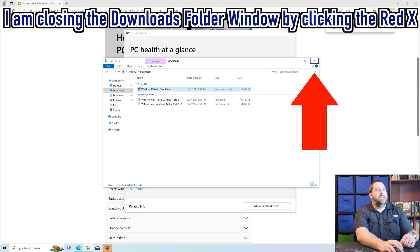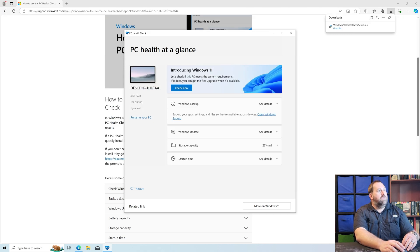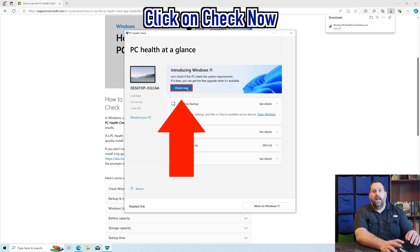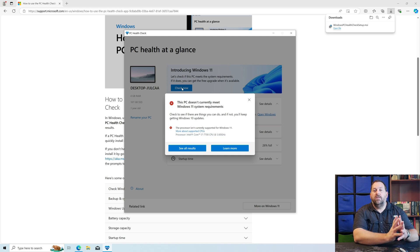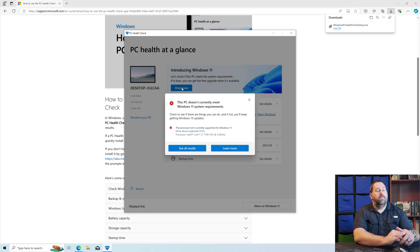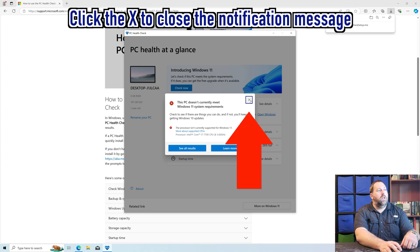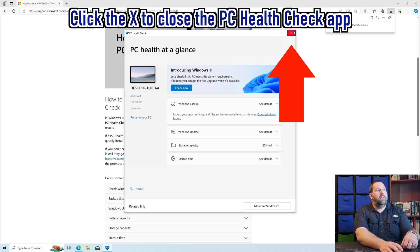I'm going to close the Downloads window because we don't need it at the moment. Here it says Introducing Windows 11, and it gives you an overview of the computer. What I want to do is click on Check Now to see if I can install Windows 11. As you can see, the processor is supposedly not going to be supported with Windows 11. So I was going to show you how you can install it on your computer so that you won't have that problem. I'm going to close out of it.